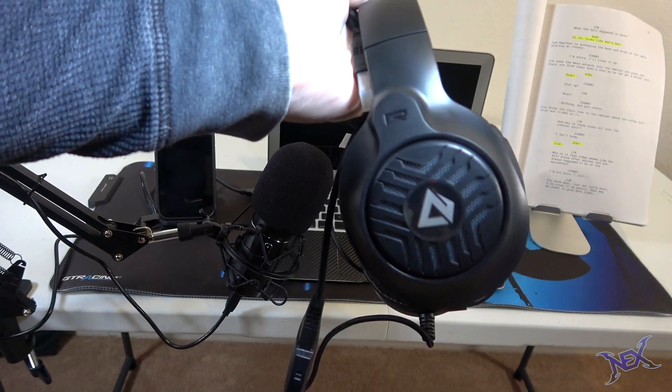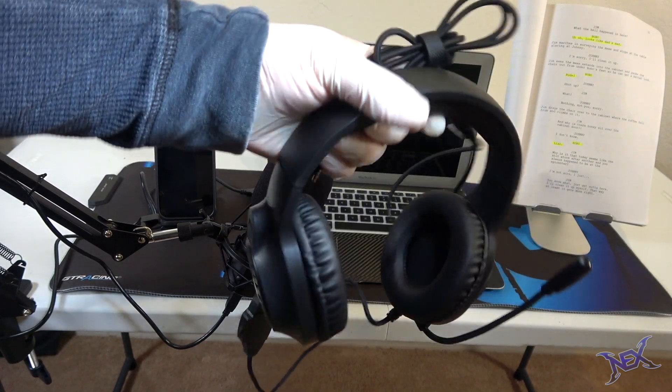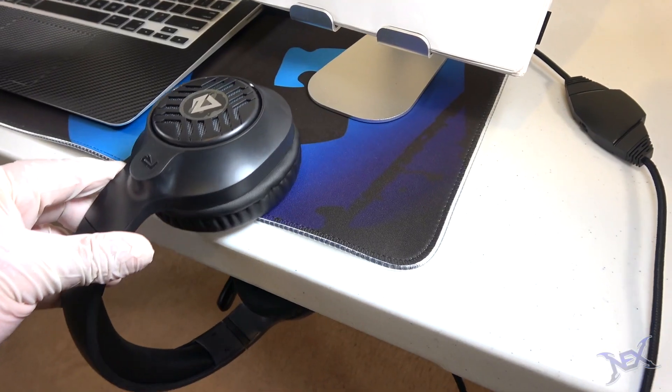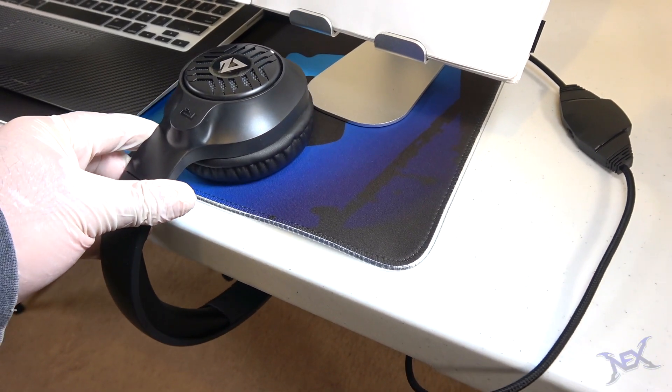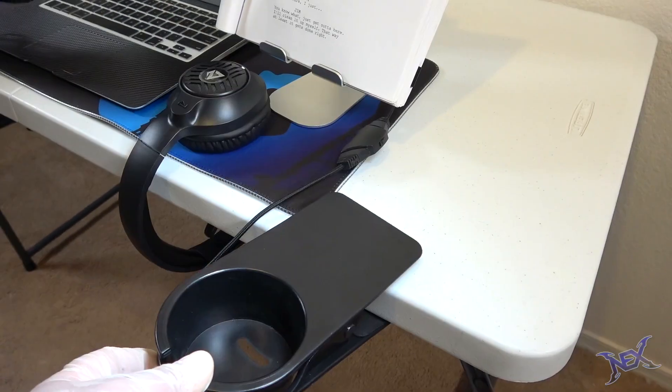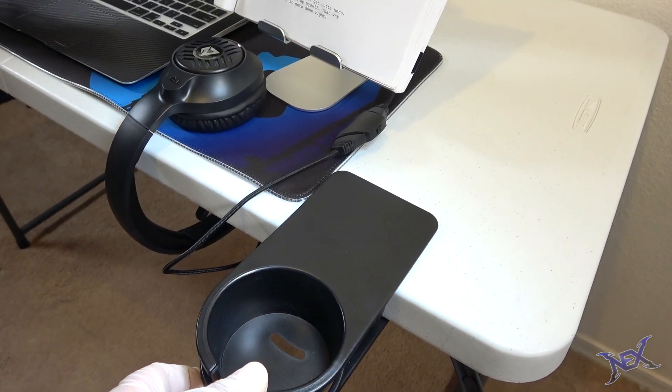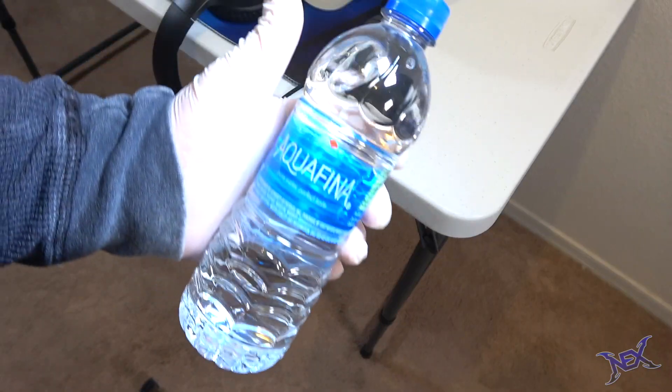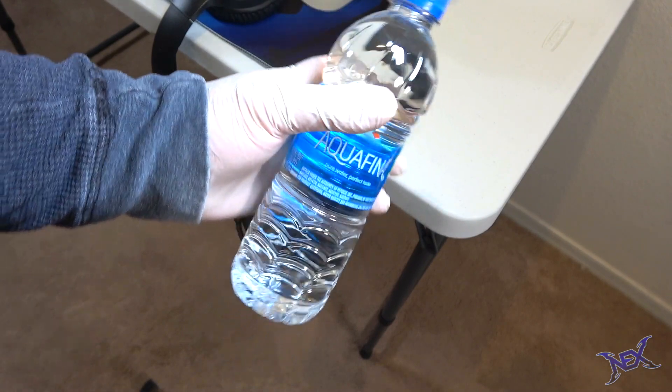A cheap $20 headset from Amazon comes in handy for monitoring the sound of our podcast. This $10 drink clamp is a great addition to the plain desk. And I can have my water bottle handy on there as well.